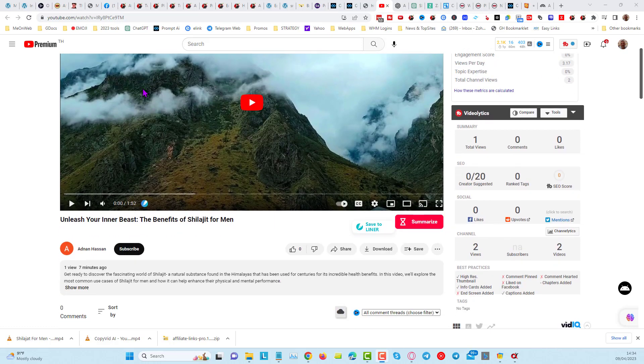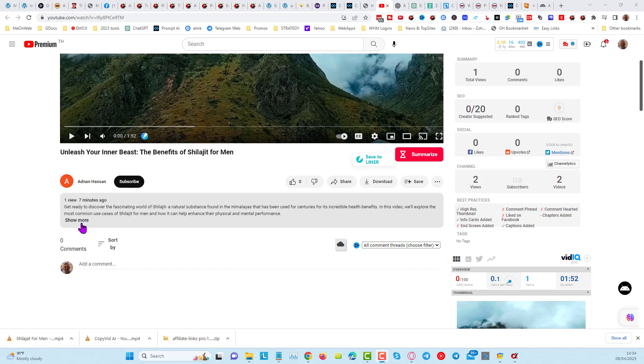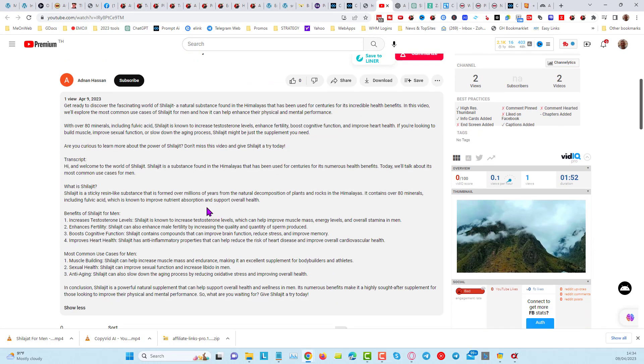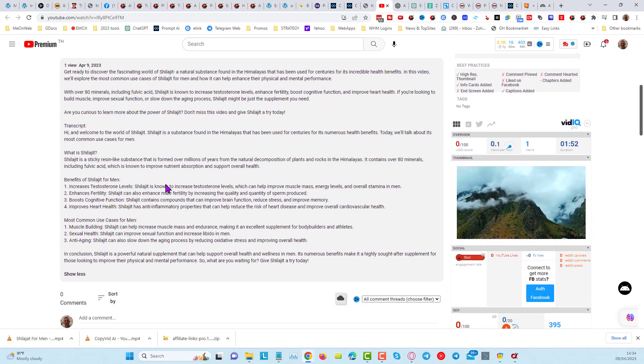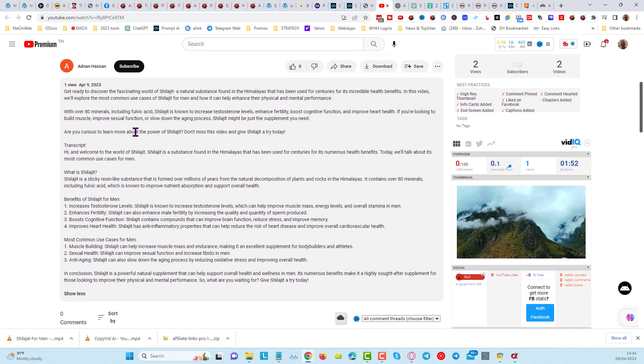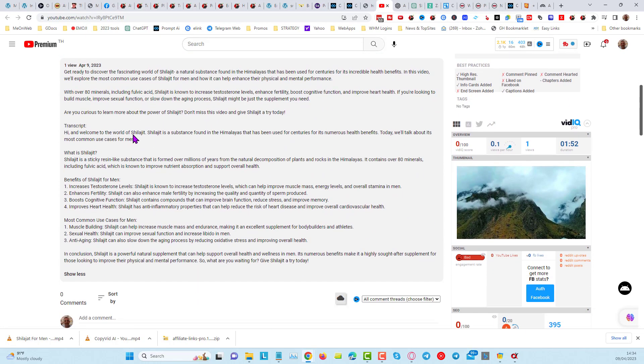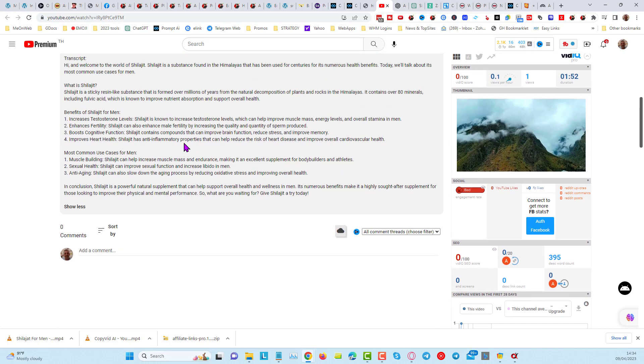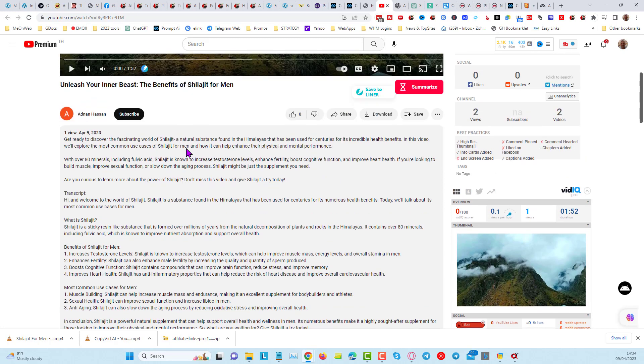So now you can see the video is on YouTube. Let's go and have a look at the description here. You can see we've got a transcript and we've got the description that ChatGPT gave us. And as you've seen, it's very quick and easy to do.